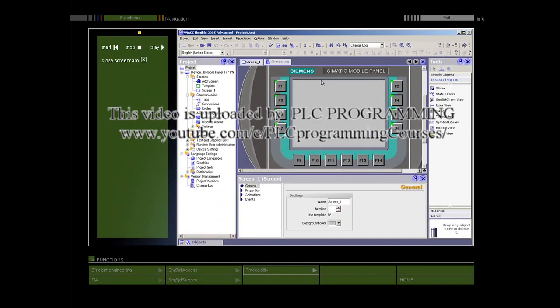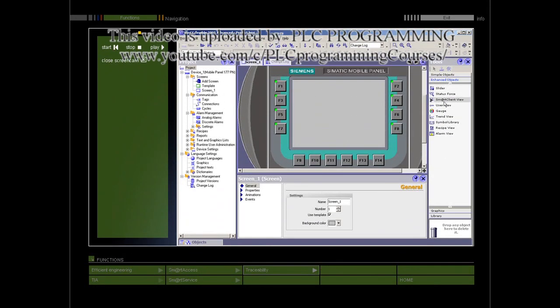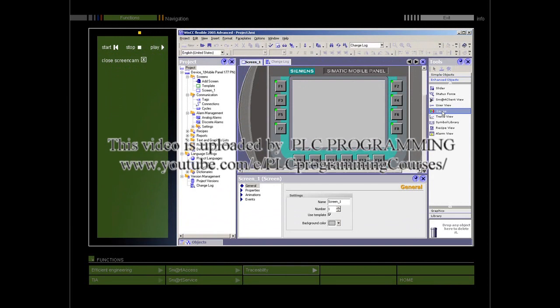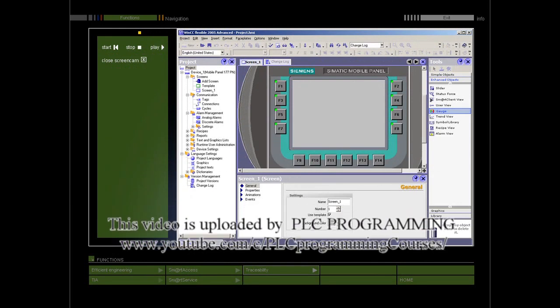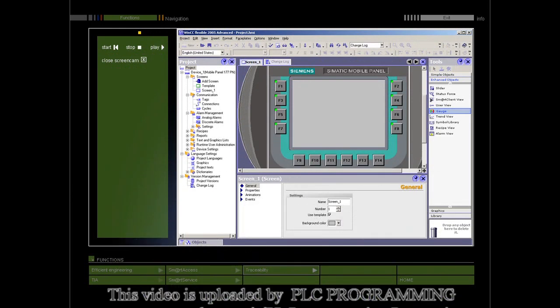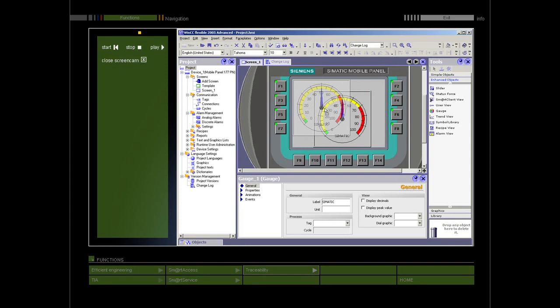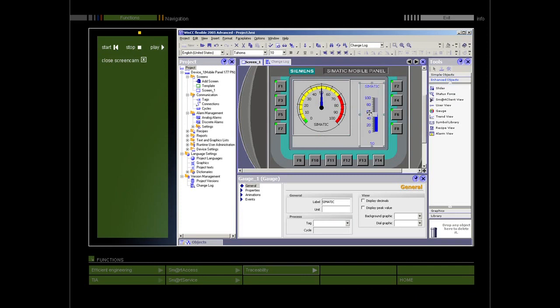As long as it is active, configuration changes are recorded. The changed objects table records each changed object on a separate line. The changed properties table lists the changed object properties in detail.